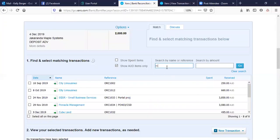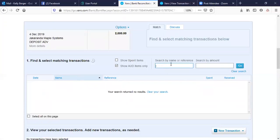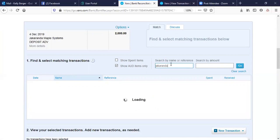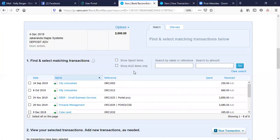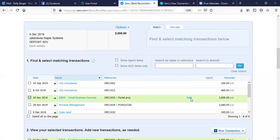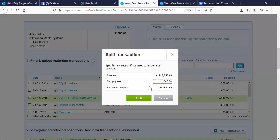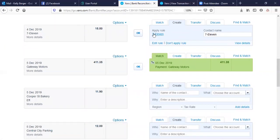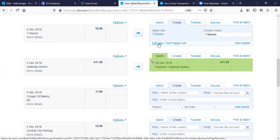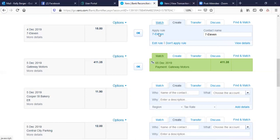If you don't find a match, you can clear the search. For multi-currency, sometimes you need to untick 'Show AUD items' to find it. As an example, I'll use this and say Split — a $2,000 part payment with $1,850 remaining. You just split and that now has that amount left over. If you've applied a rule, it will automatically come up — just make sure the rule does match and you can go ahead, or you can edit the rule, or say no, don't apply the rule, and create one that makes sense to the transaction.